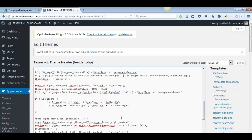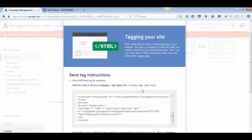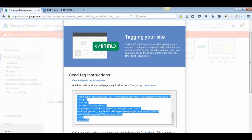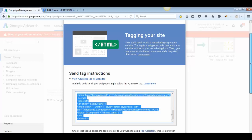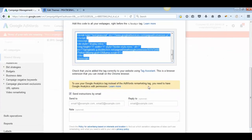There is the body tag — you'll have to paste the remarketing code somewhere between the opening body tag and the closing body tag. This is how you paste your code if you have coding knowledge.